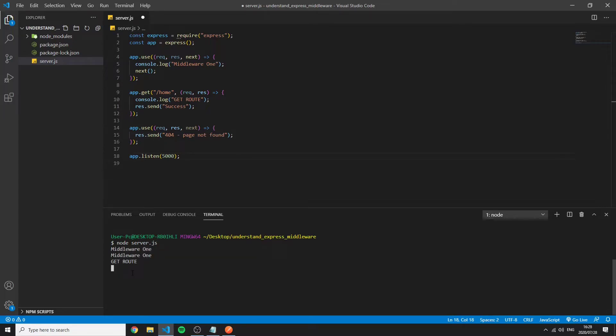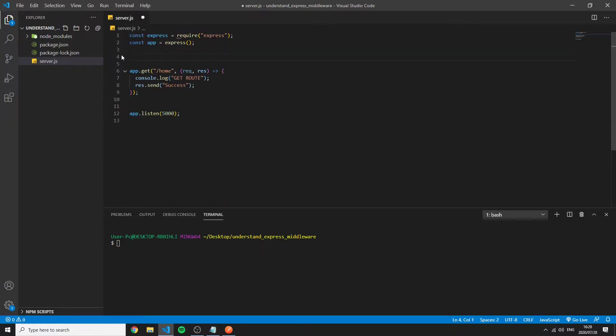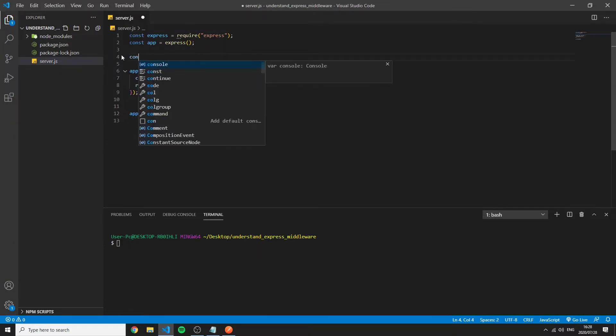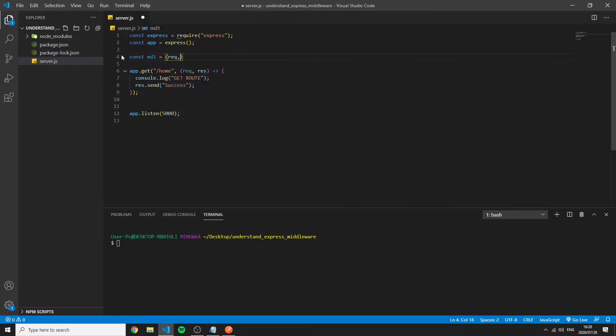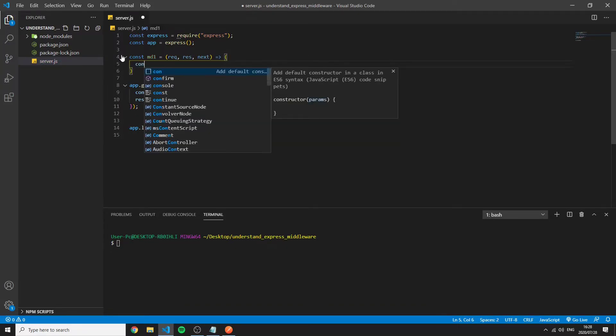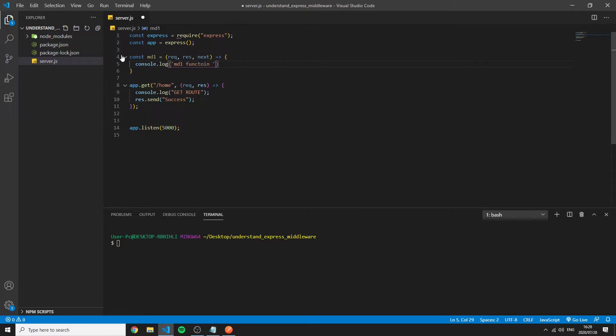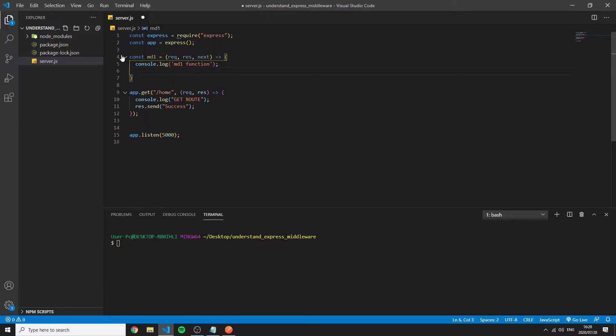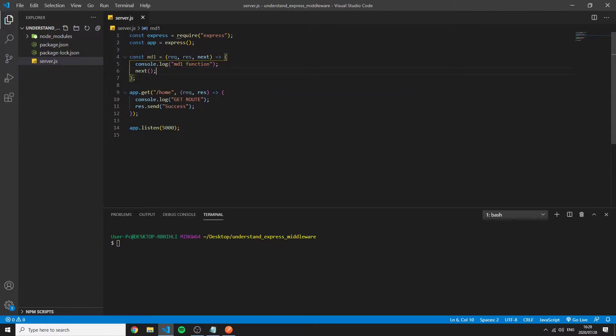So there are different ways of writing middleware. One is using this use type of syntax. The other one is just making middleware function basic JavaScript function and we just give it access to the request response and then we just basically do exactly the same. We call this middleware one function and this is the previous way of doing it with the use is called app level middleware.